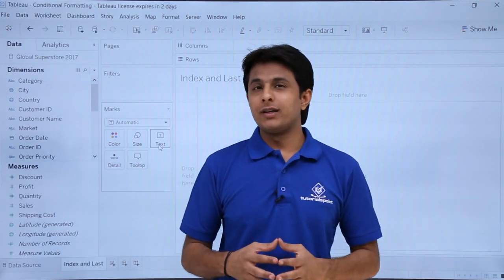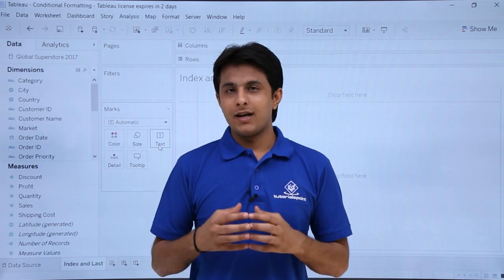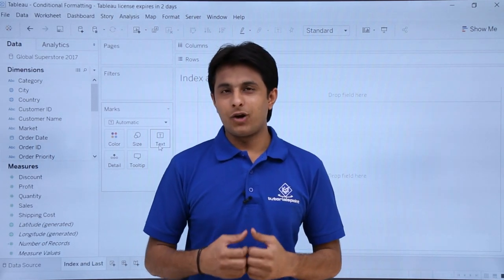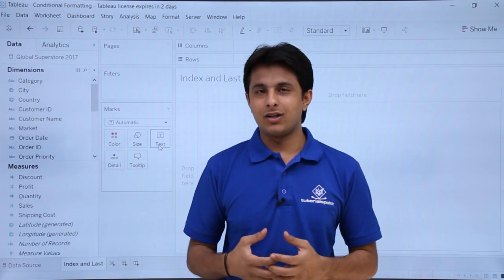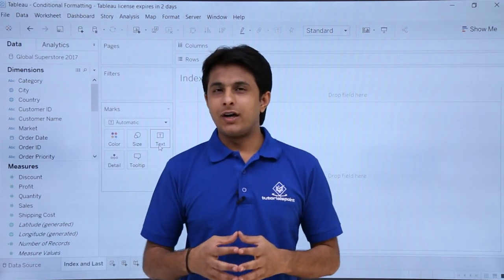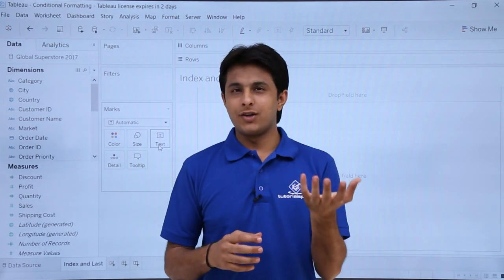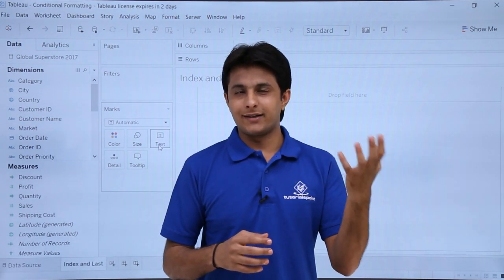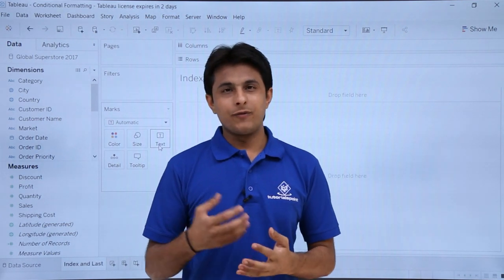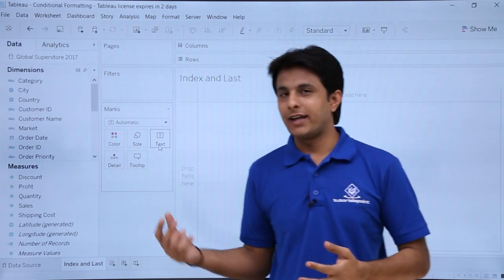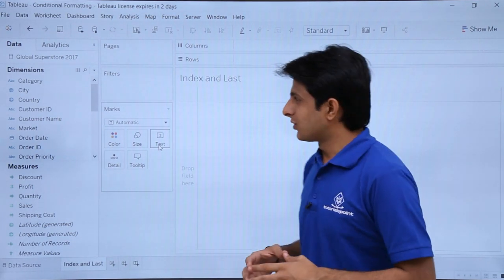In this video, we'll learn about conditional formatting and how it is done in Tableau. If you are aware of Microsoft Excel, we do conditional formatting in Excel, and the same type of conditional formatting can be done here.